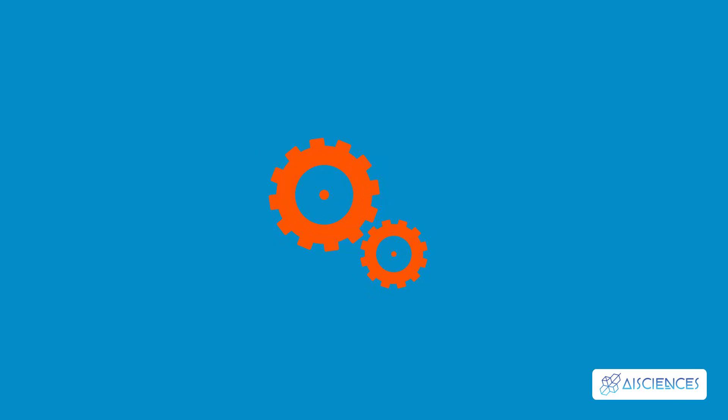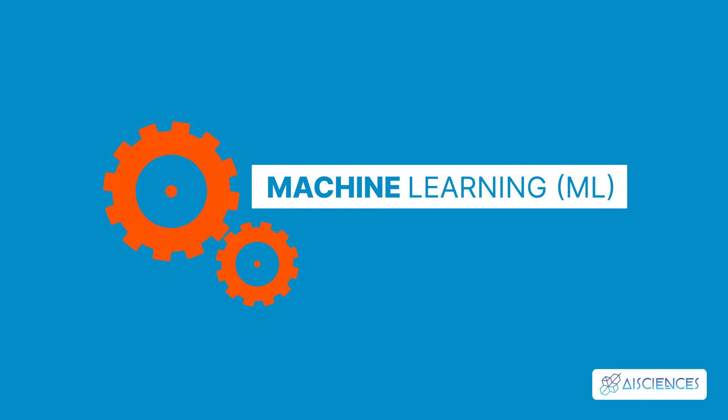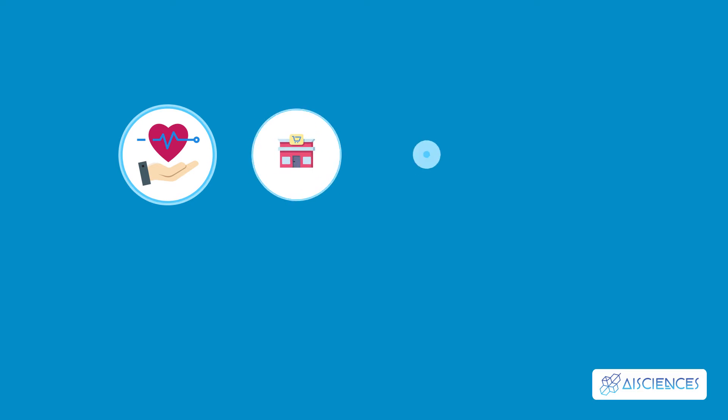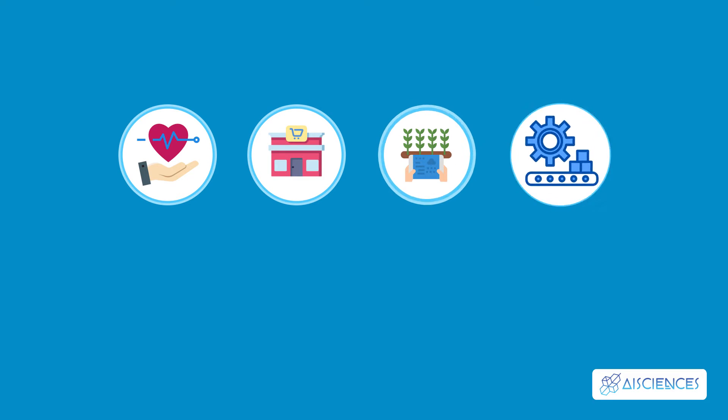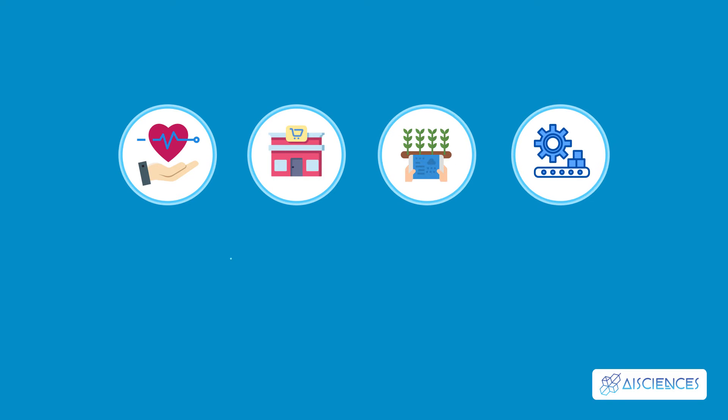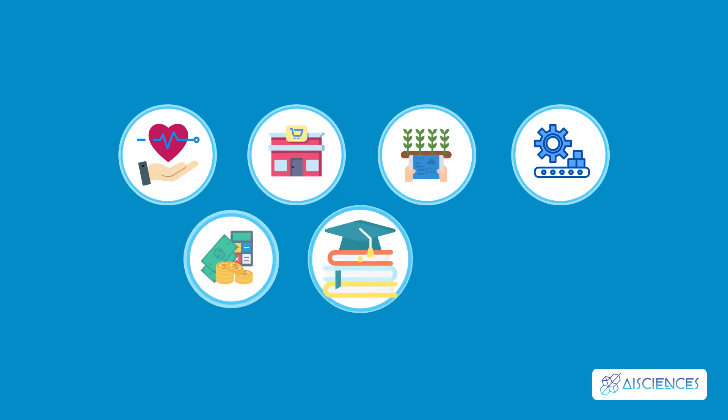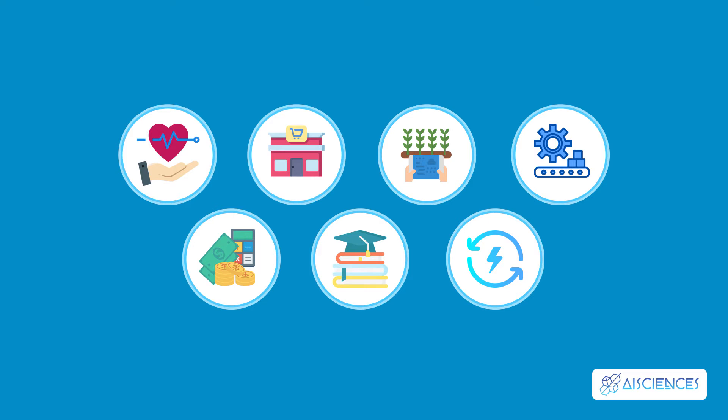In today's fast-paced business environment, machine learning, or ML, is among the hottest fields in technology. From healthcare and retail to agriculture, manufacturing, finance, education, and energy,